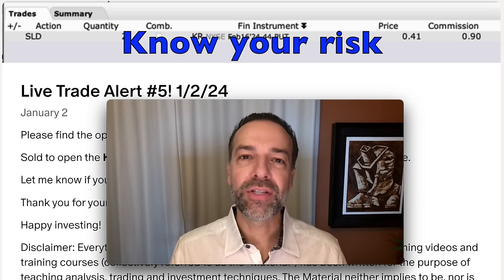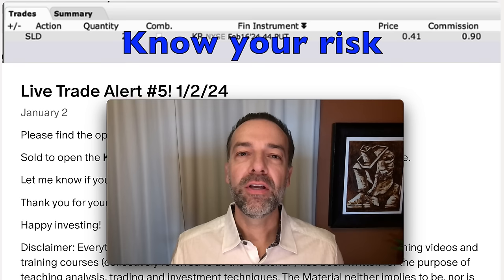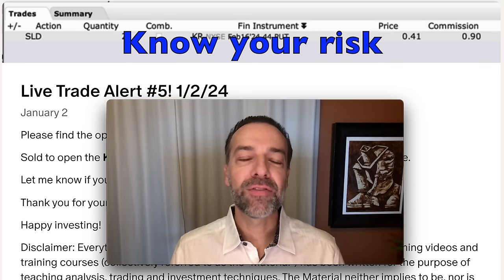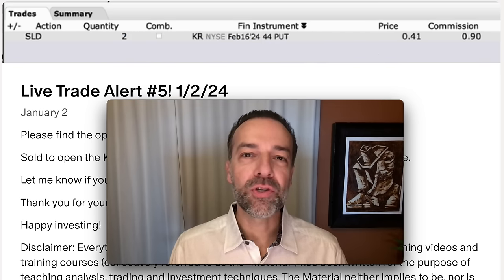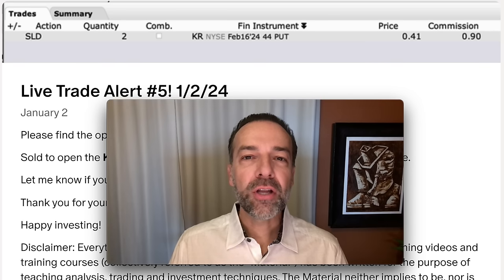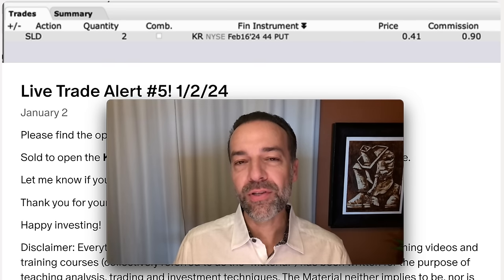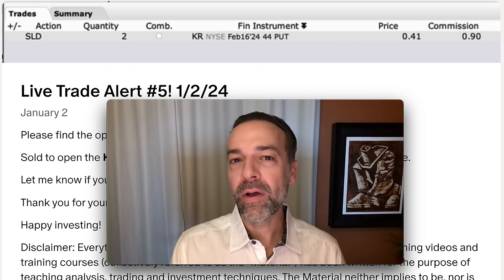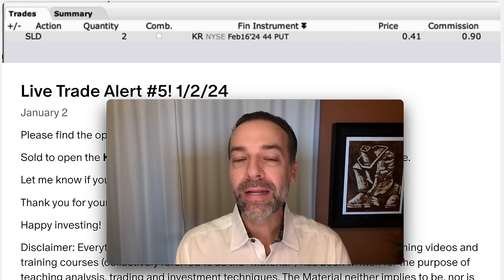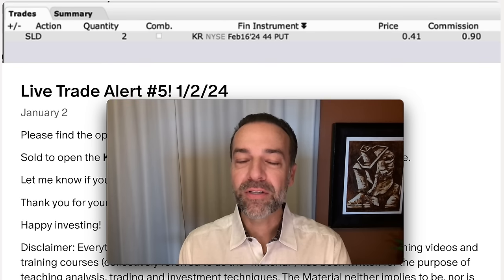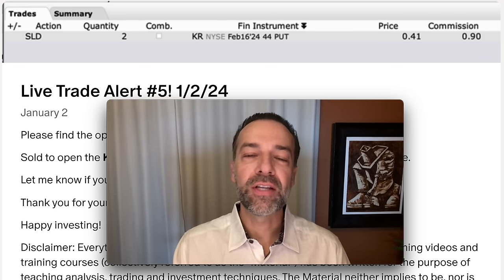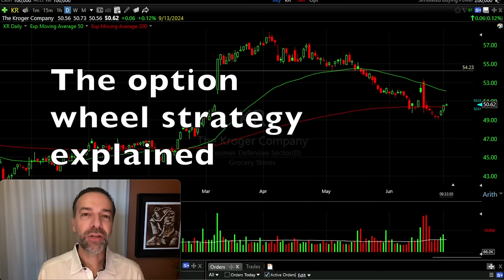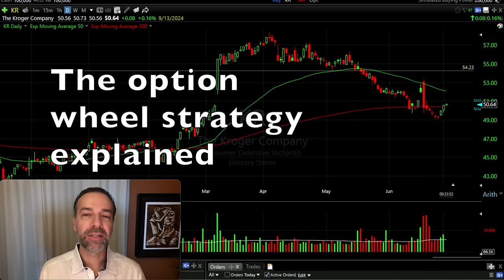Any trading strategy, including the wheel strategy, can and will lose in certain situations. But if done properly, you can greatly decrease the odds of losing long term. Before you begin trading any strategy, it's important you clearly understand your risk. Let me explain the wheel strategy and show you multiple real-life positions — some that went my way and some that went against me, sometimes in a really big way.